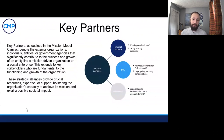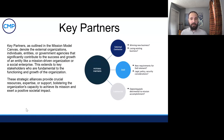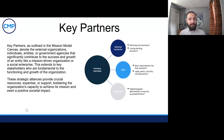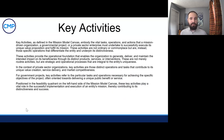Here's another definition for key activities. They embody the vital tasks, operations, and actions that a mission-driven organization, a government project, or private sector enterprise must undertake to successfully execute its unique value proposition and fulfill its mission. These activities are not ordinary or commonplace, but are instead those specific operations that differentiate the entity and underpin its distinctiveness. They provide the operational foundation that enables the organization to generate, deliver, and maintain the intended impact on its beneficiaries through its distinct products, services, or interventions. For government projects, key activities refer to the particular tasks and operations necessary to achieving the specific objectives of the project, often oriented towards delivering a unique public benefit or service. These are the very specific things your team has to get right in order for the value proposition for these beneficiaries to be realized.